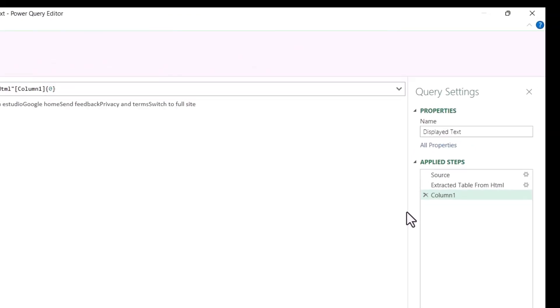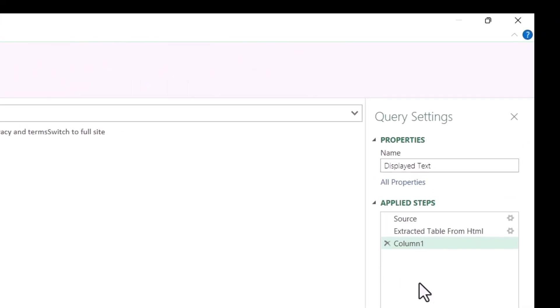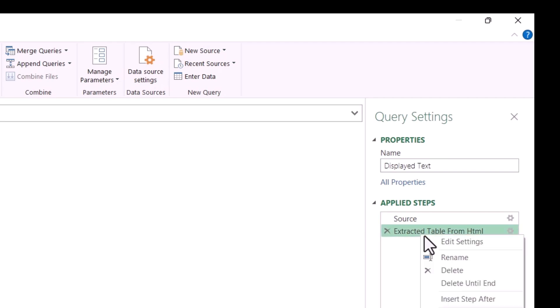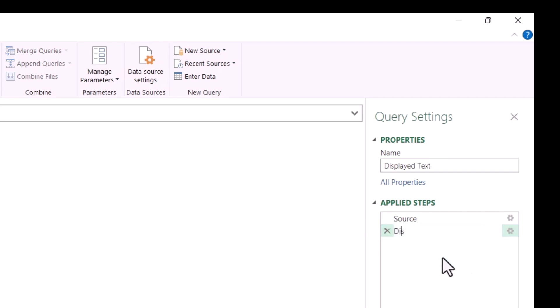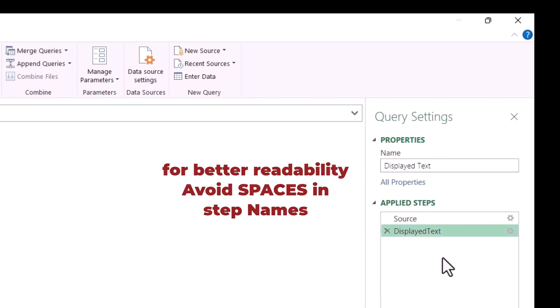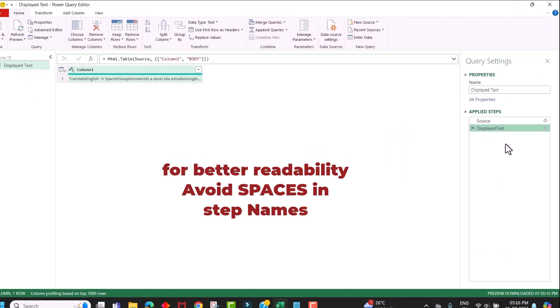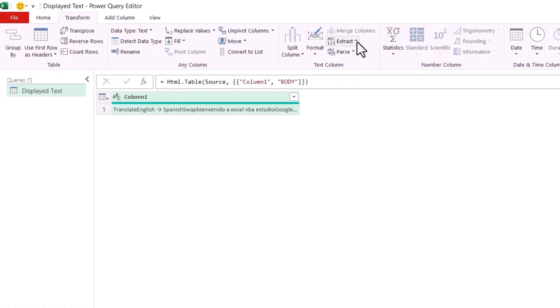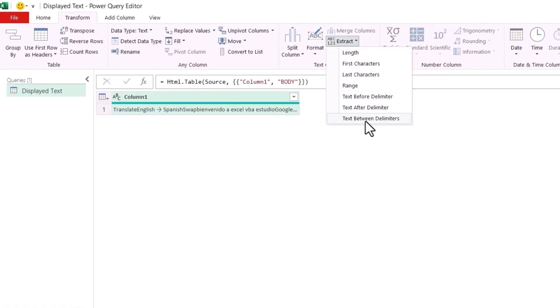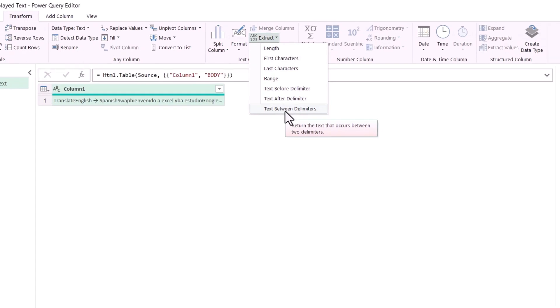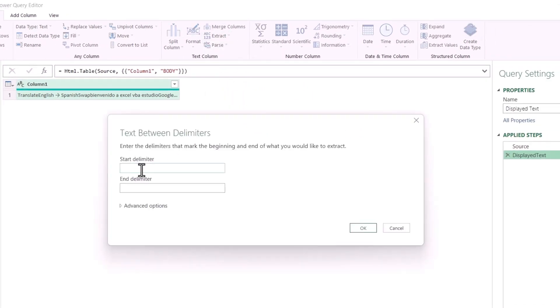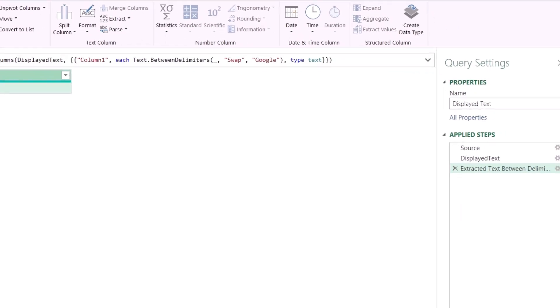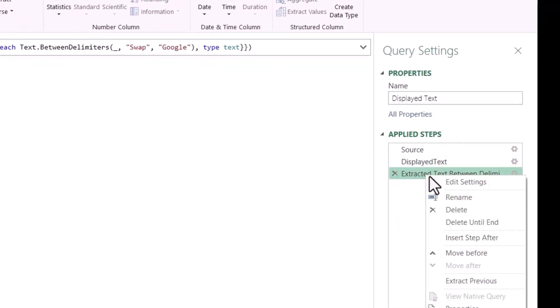It will open Power Query editor. And here in the applied steps section, delete the column one step and rename this second step to Displayed Text. For more readability, avoid using spaces in the step names. Next, go to the Transform menu and click on Extract dropdown and select Text Between Delimiters. Our start delimiter is swap and our end delimiter is Google. Now click on OK. Now you can see how easily we extracted text from between these two keywords.